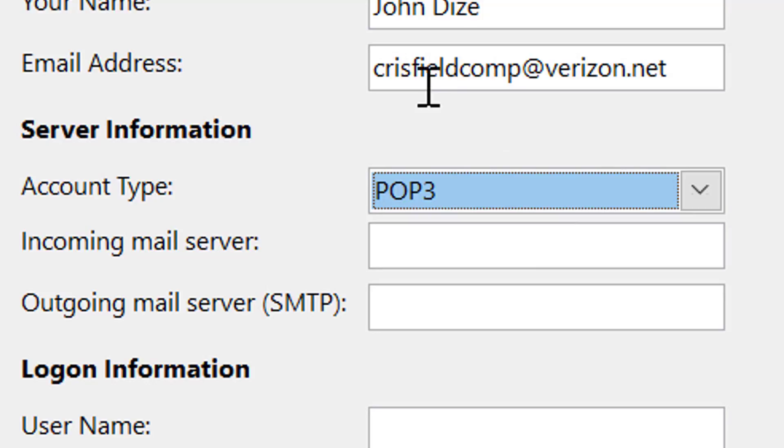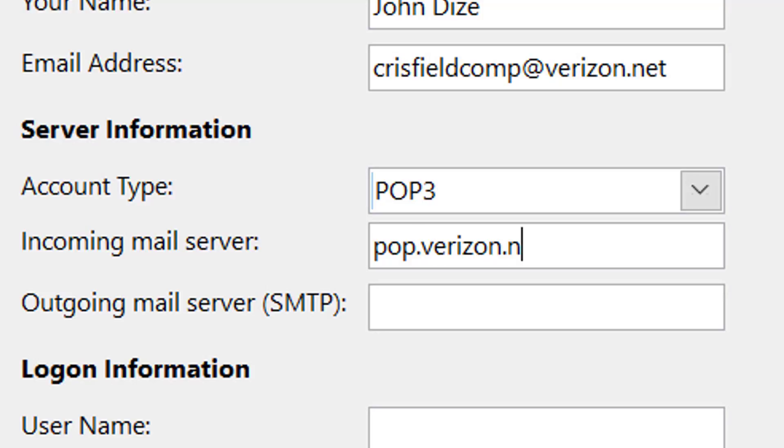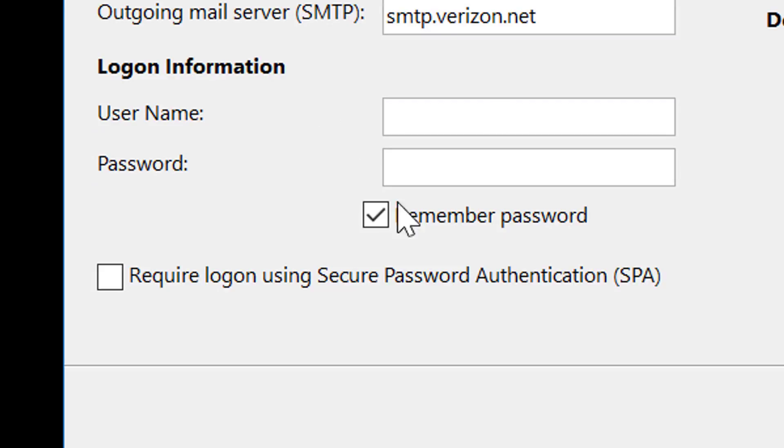So we'll see our email and our name populated through here. We're going to go ahead and type in the incoming server, which is nowadays POP.Verizon.net and the SMTP is SMTP.Verizon.net. Oops, I made a little typo.